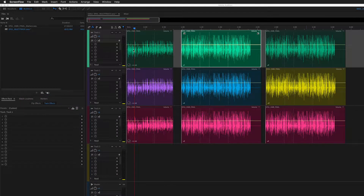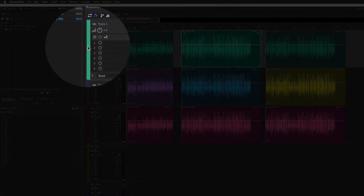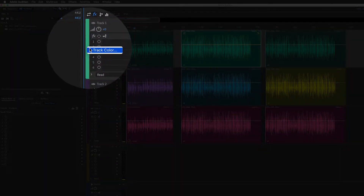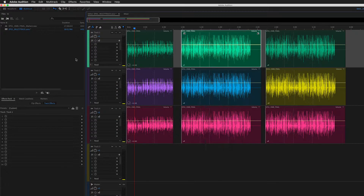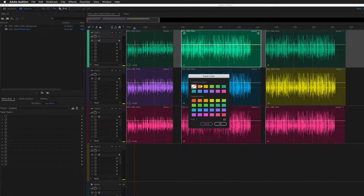To change the track color, you can either right-click on the color swatch over here on the left and choose Track Color, or just double-click on the color and it'll open up the color picker.